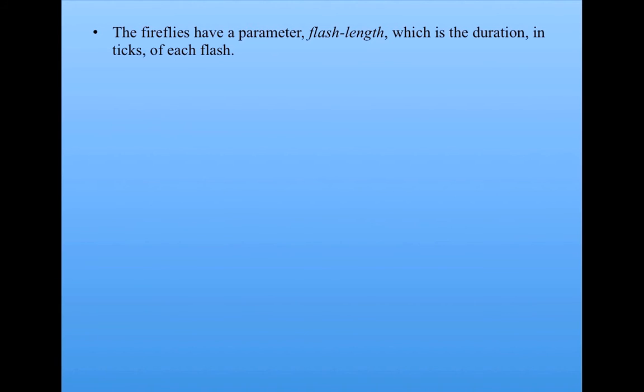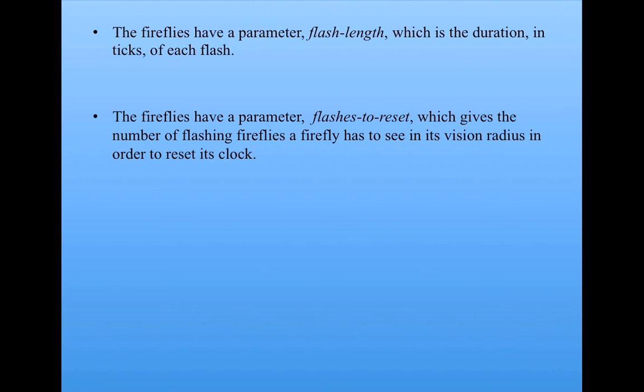So here's how that works. Each firefly has a parameter called flash length, which is how many ticks of each flash. In the version we looked at just a second ago, it was one tick per flash. So you can think of it as one tick. For now we can reset it.